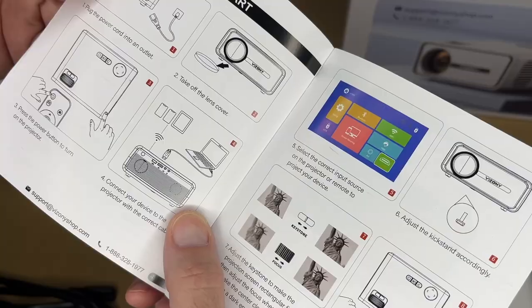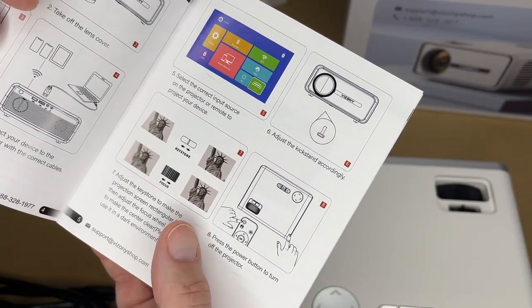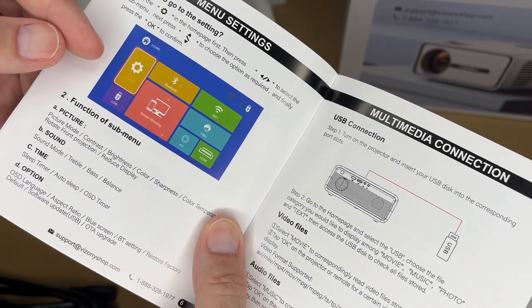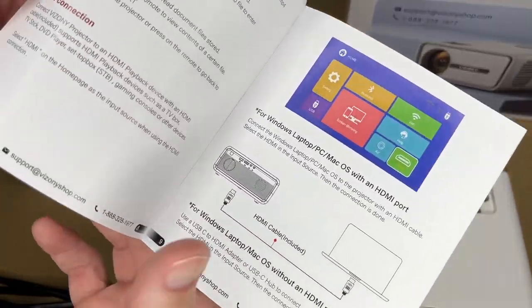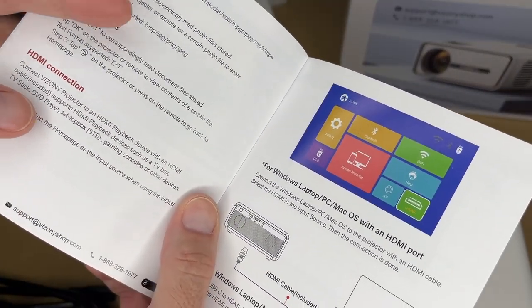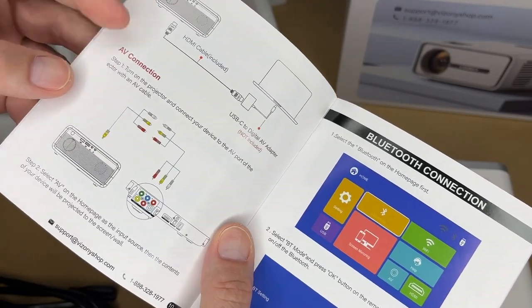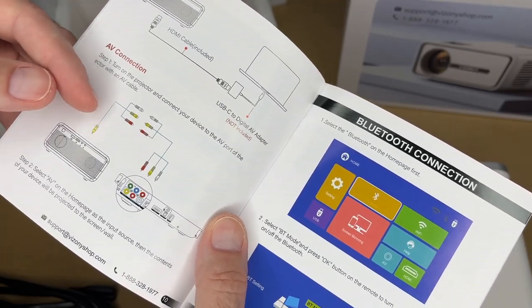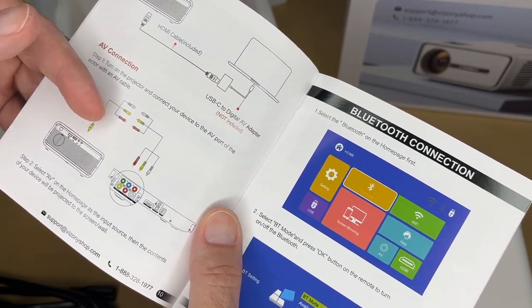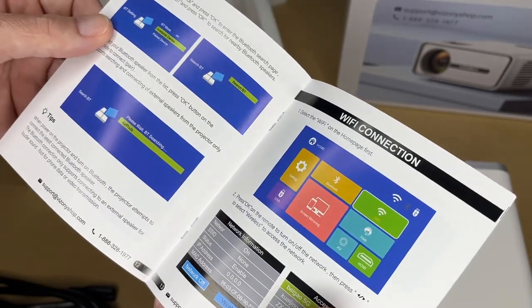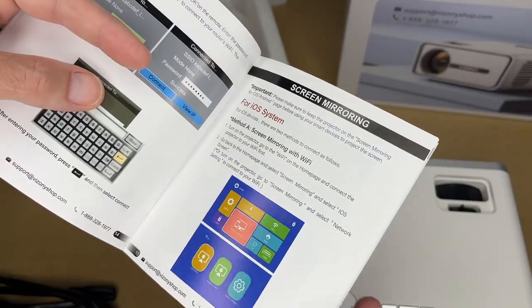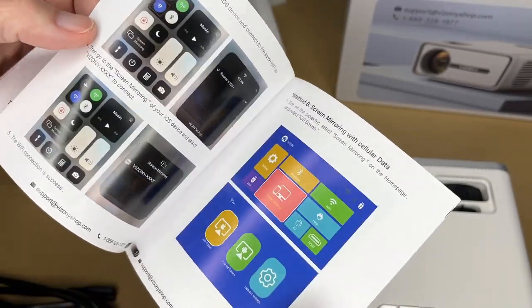We have the remote control. So this talks about how to use it. It talks about setting focus and keystone. It talks about the interface. So this supports media on USB drives. So you can have photos or video. You can connect a computer. As I mentioned earlier, you could connect something like a DVD player or video game system, Bluetooth speaker, it's Wi-Fi connection, and then you can mirror with iOS and Android.